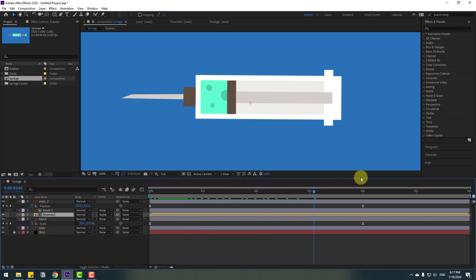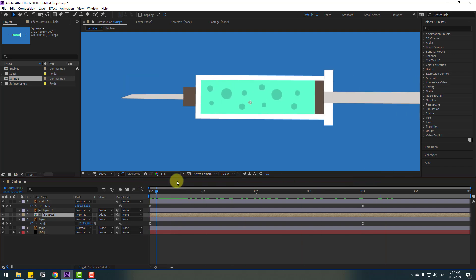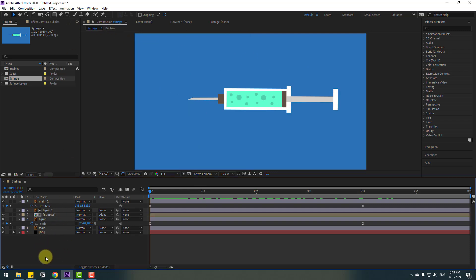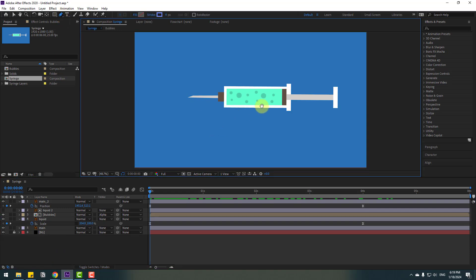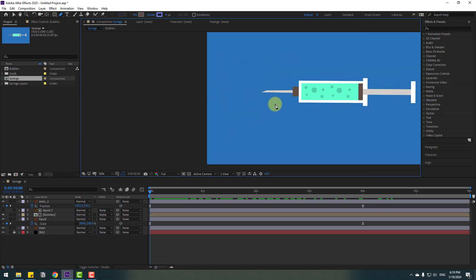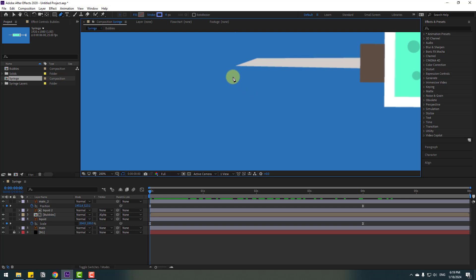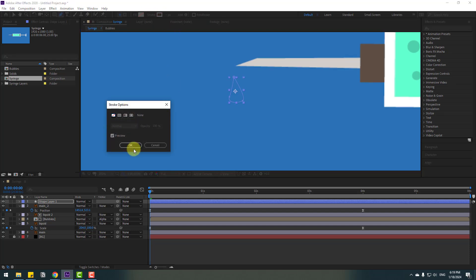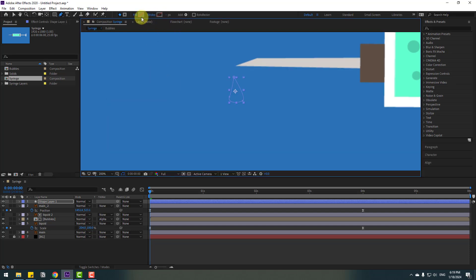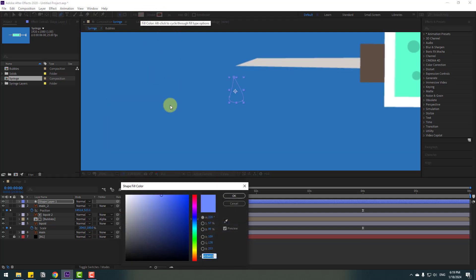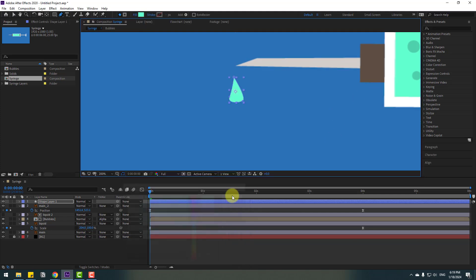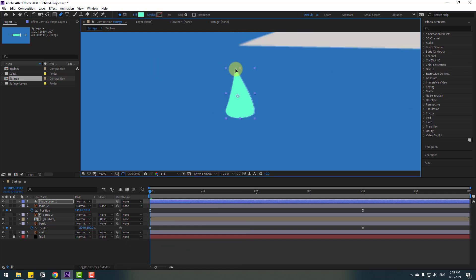Okay, so now let's create a shape layer for the liquid drop. Click here to unselect any layers. Go to the paint tool and click. Make a shape layer like this, move it to here, and go to stroke. Click stroke and set it to none.